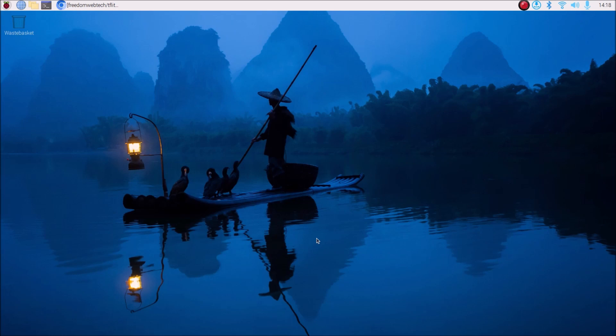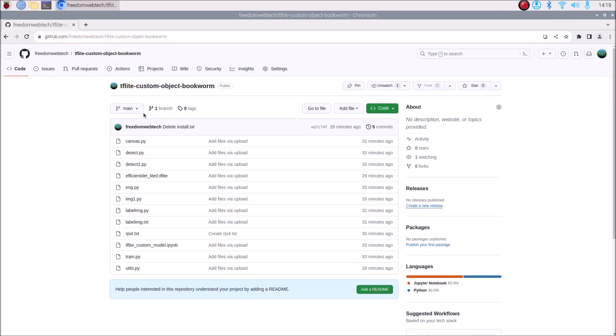Today we are going to configure TensorFlow Lite on the latest Raspberry Pi OS Bookworm 64-bit version. We are also going to create our own custom model for TensorFlow Lite. We are going to use a USB web camera as well as the Raspberry Pi 4 camera module.